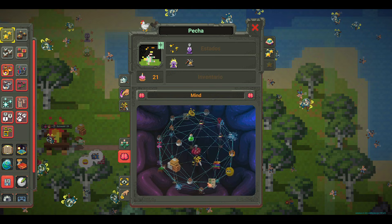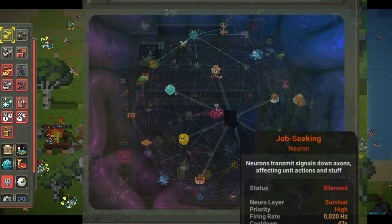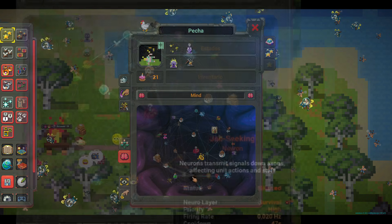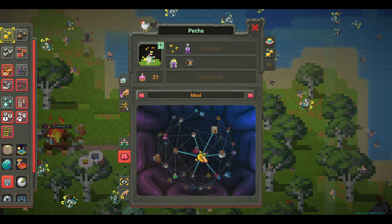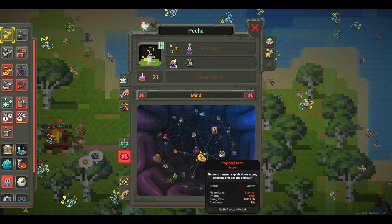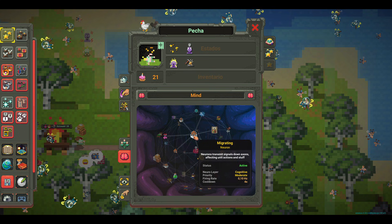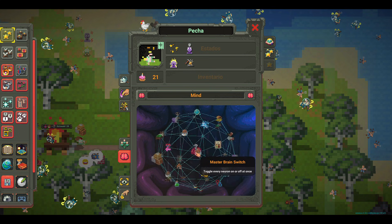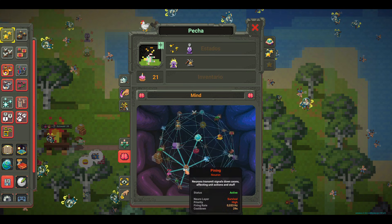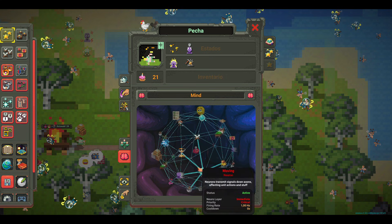Examples of neurons. Asleep: only activates when there is no combat. Reproduce: only in adults and out of combat. Flee: triggers with high priority if there is danger. Look for work: its weight drops if nutrition is very low. Plot: only in adults, civilized units, and out of combat. Eat: there are different neurons depending on the being's diet — meat, fish, herbs, etc.